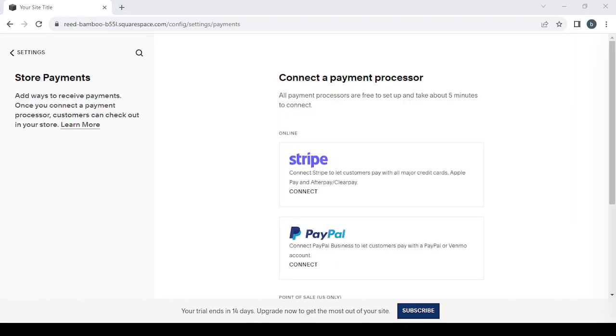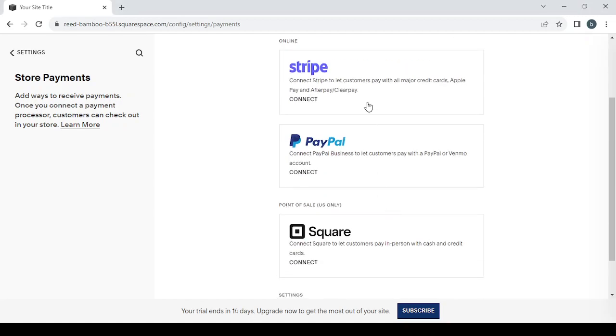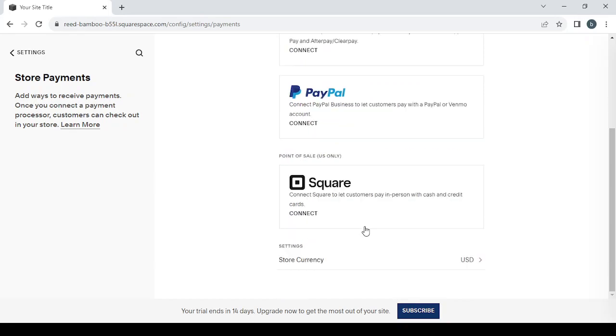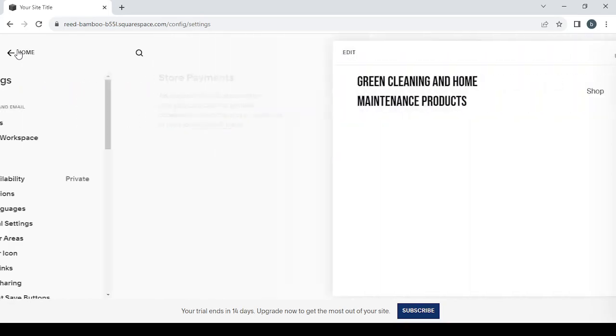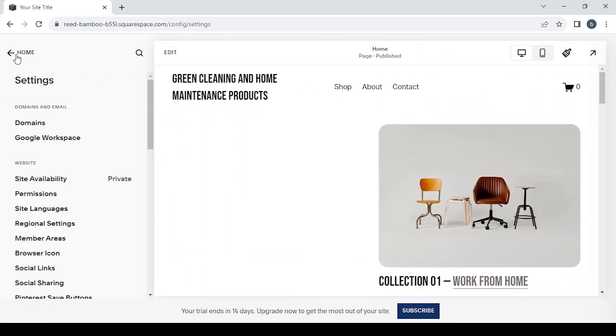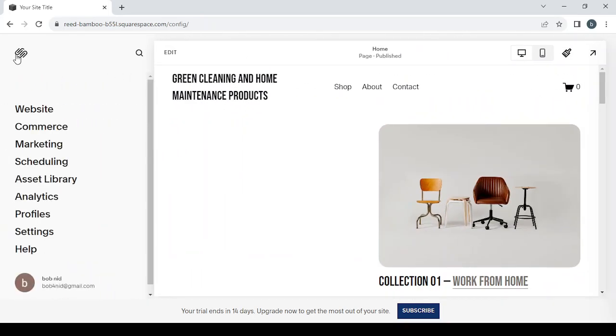Here you have the store payments. If you want to set up your payment processors like connecting your Stripe account or connecting your PayPal or your Square if you are from the United States only, you can also change the store's currency from this button, from the United States dollar to another currency you prefer.